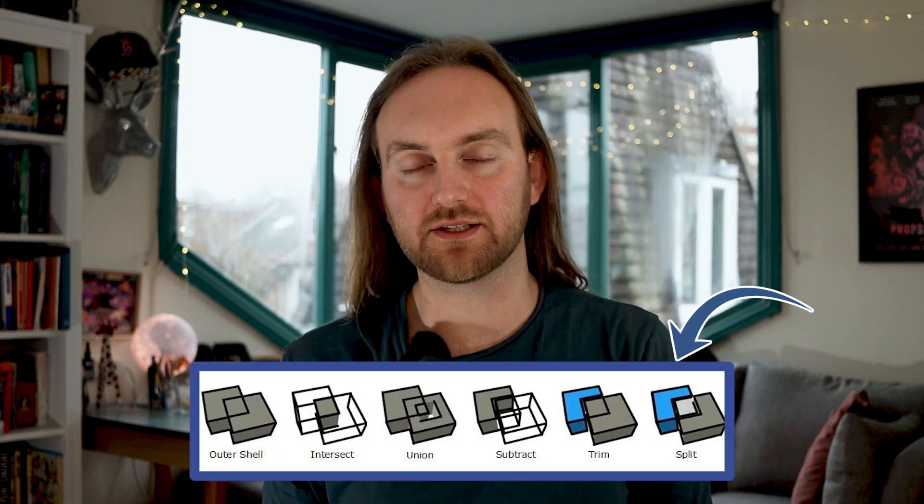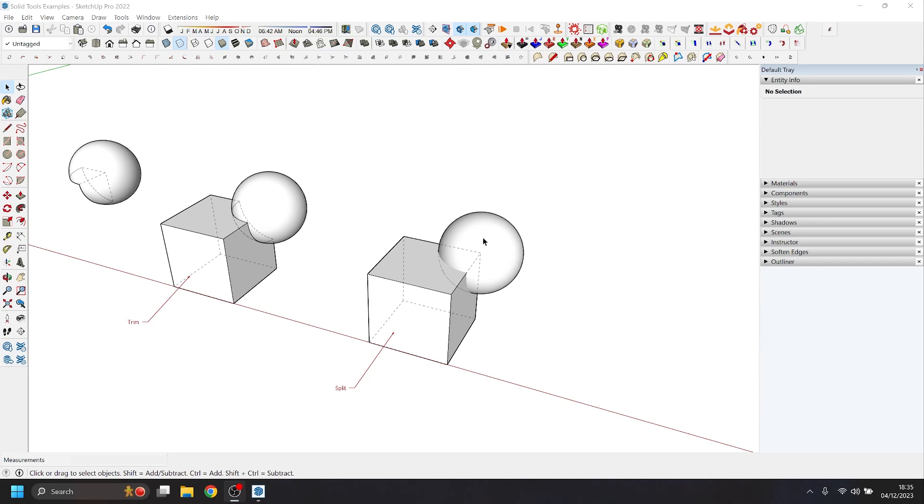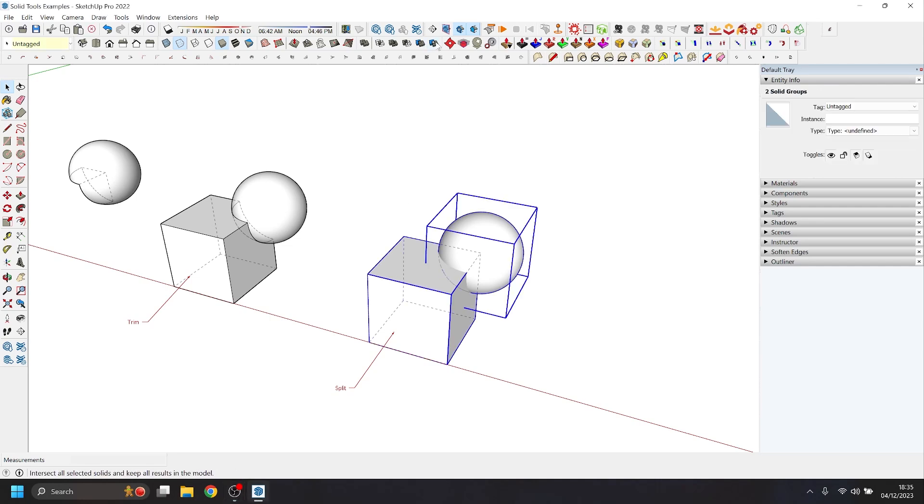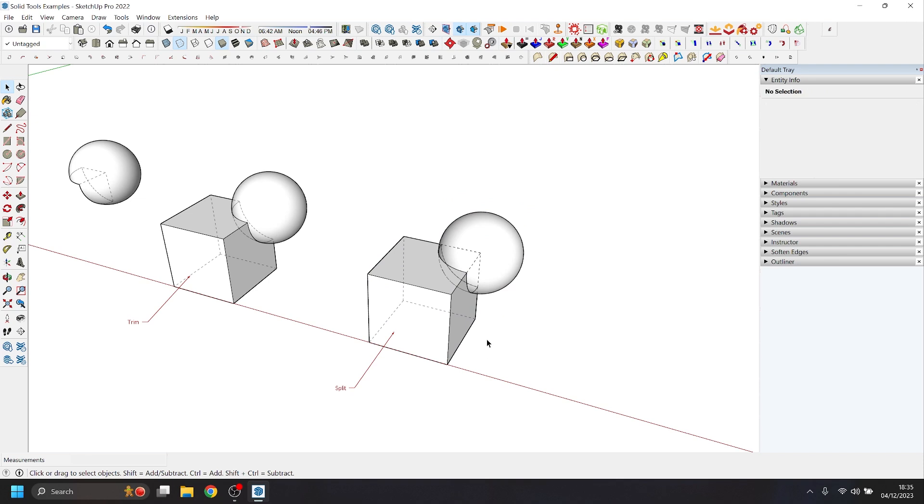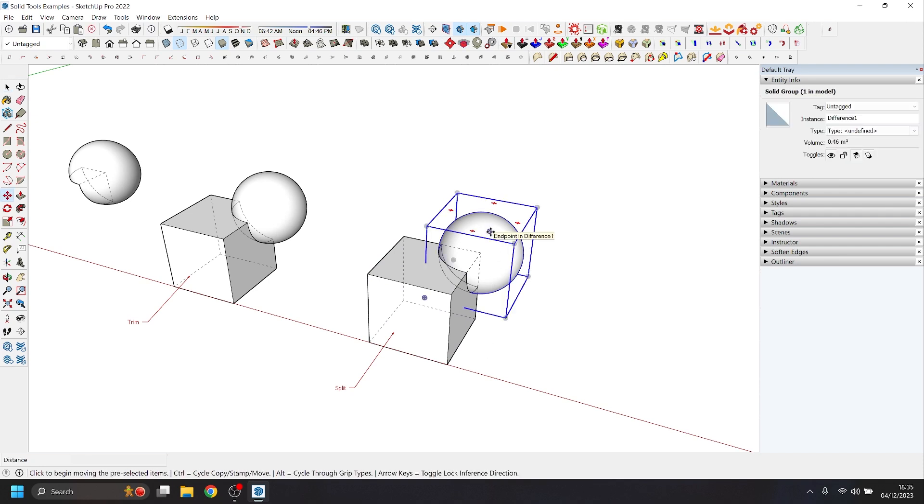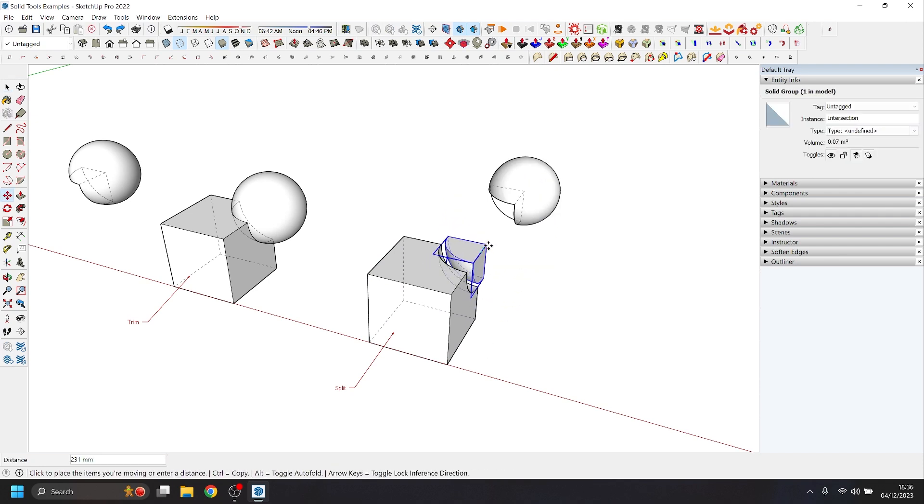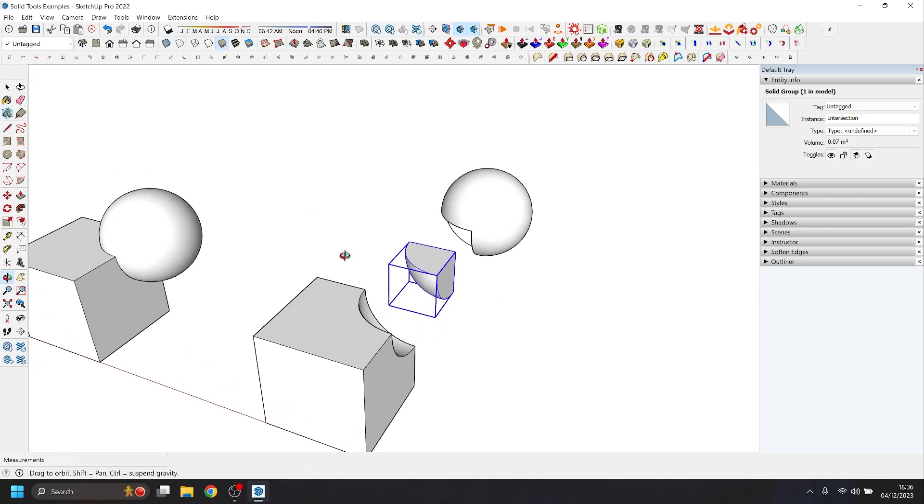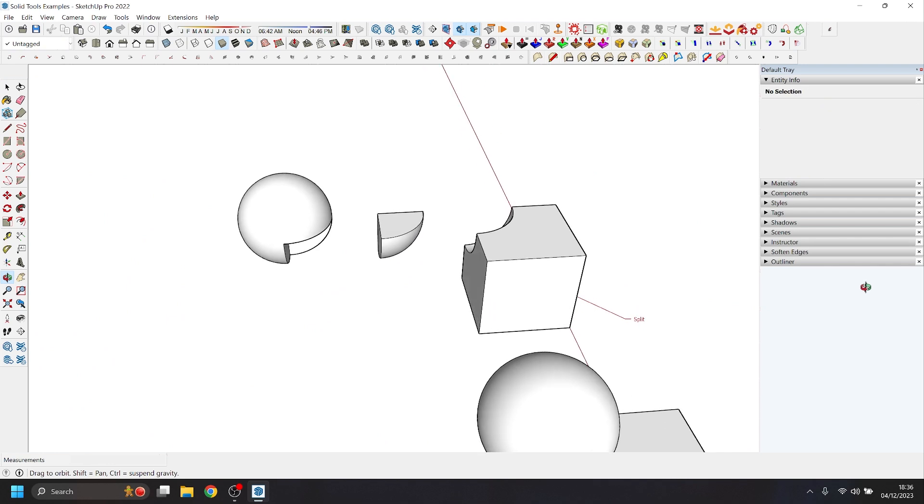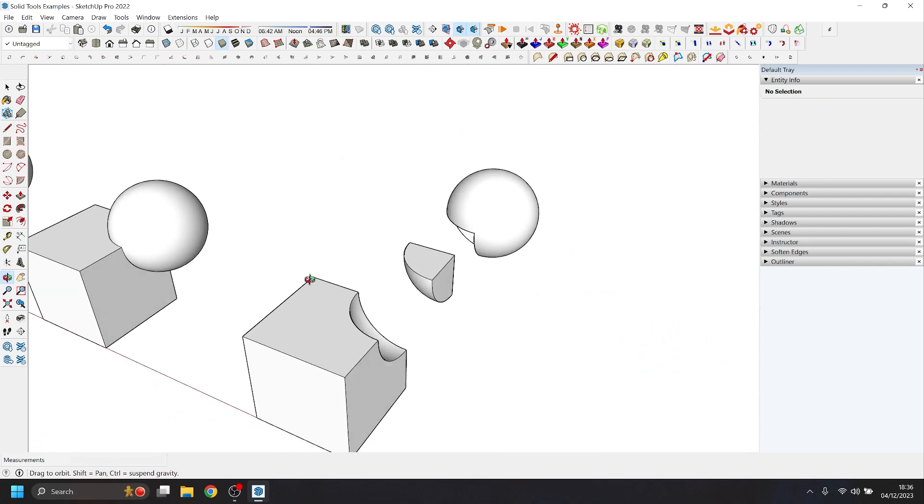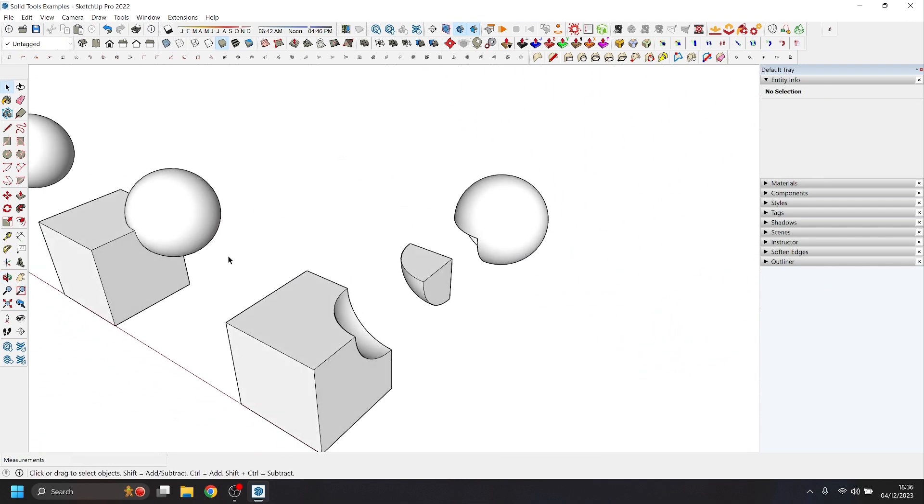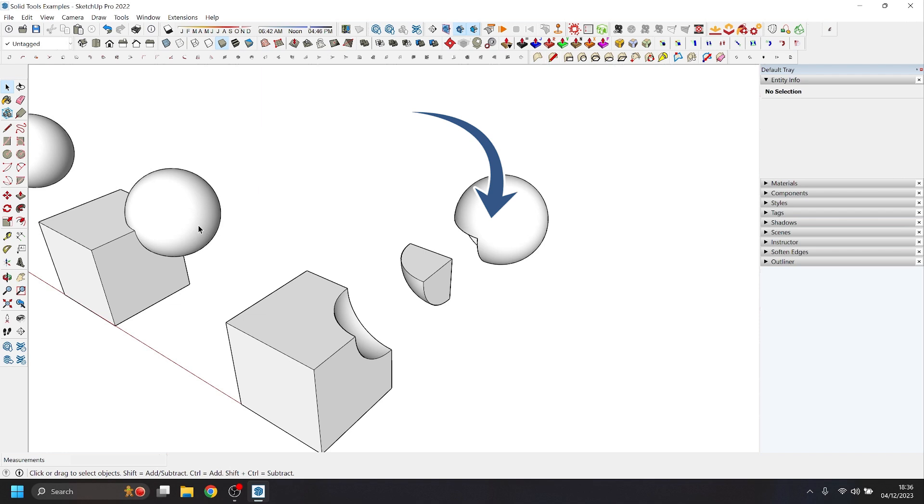And finally, we have our split tool. What the split tool does is if we select our two shapes, we click split, and what that leaves us with is almost a combination of the subtract tool and the intersect tool. So you end up with the two original shapes with the overlapping space subtracted from them, and you end up with the intersected shape too. So as you can see here, we have a cube with a section of sphere taken out of it. We have the original sphere with the corner of the cube taken out of it, and we have that fraction of sphere that's left where the two shapes intersected. So we end up with three shapes. Are we all following along? Of course we are.